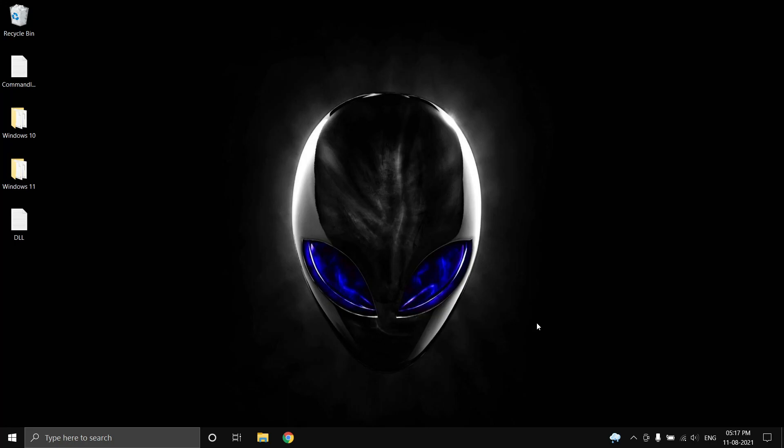Hey what's up guys, welcome back to my YouTube channel. In this video I'm going to show you how to bypass the TPM and secure boot checks to install Windows 11.